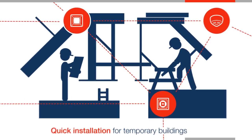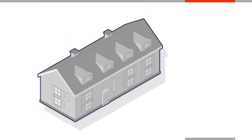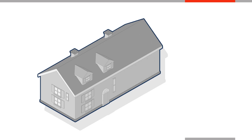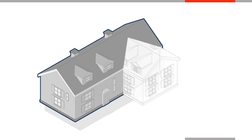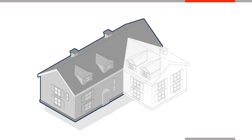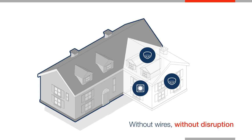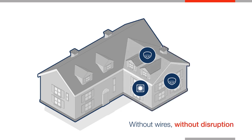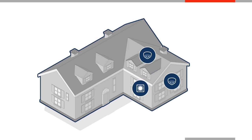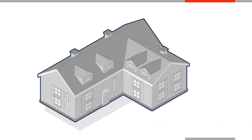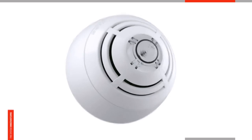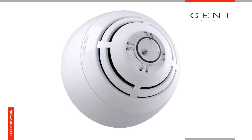Plexus integrates seamlessly with new and existing Gent wired systems. This allows you to broaden your building's fire protection coverage across new extensions and refurbishments without wires, without disruption, and without changing your existing system.